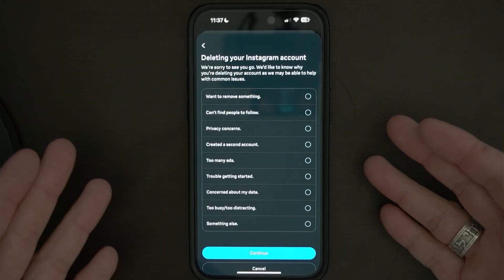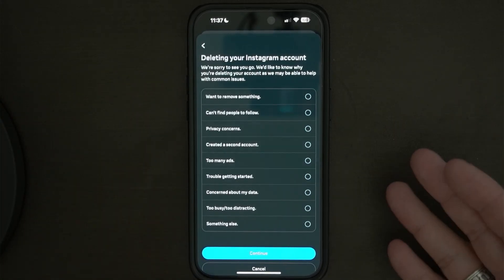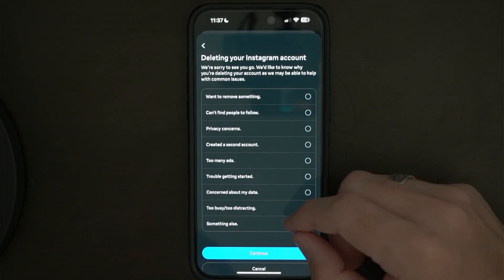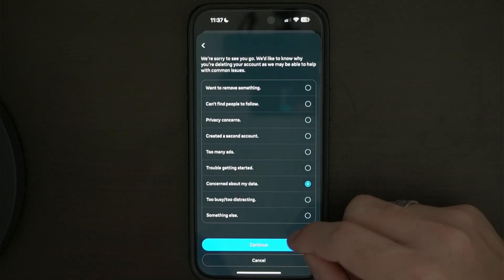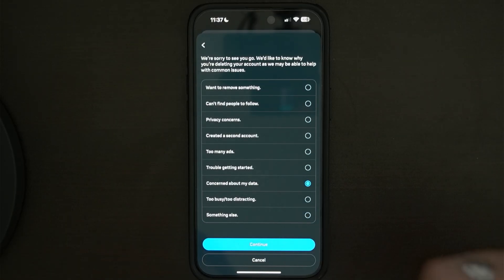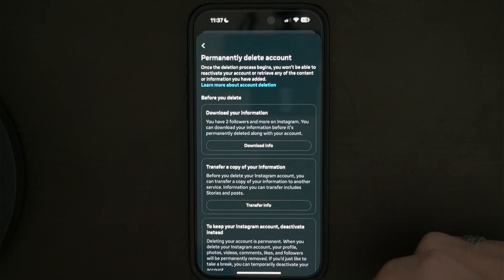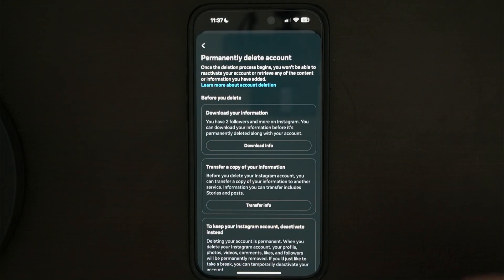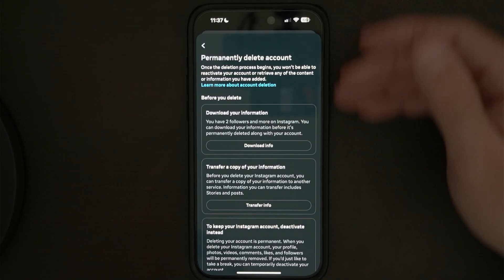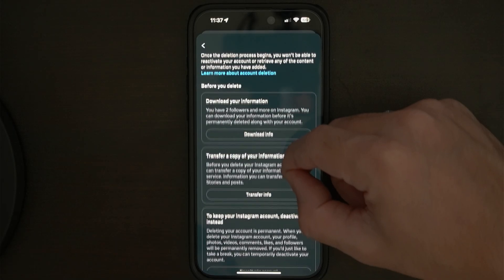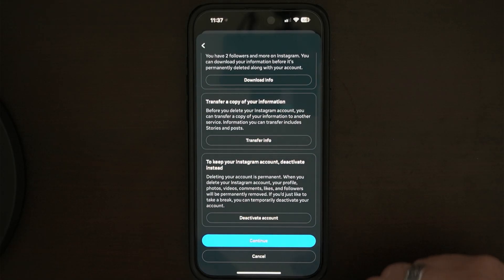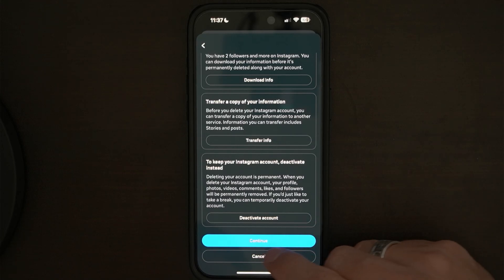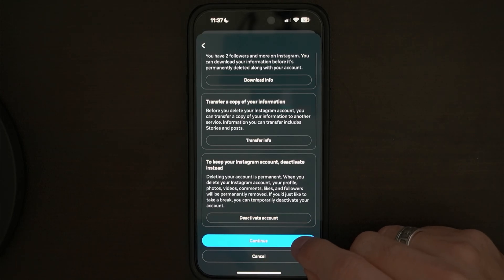Then you want to give Meta a reason for why you're deleting your account. I'm going to put concern about my data, but you can choose whatever you want. Then you're going to press continue. That's going to put you in this screen where you have the chance of downloading the information linked to your account. But if you want to continue, just scroll down and press where it says continue here.